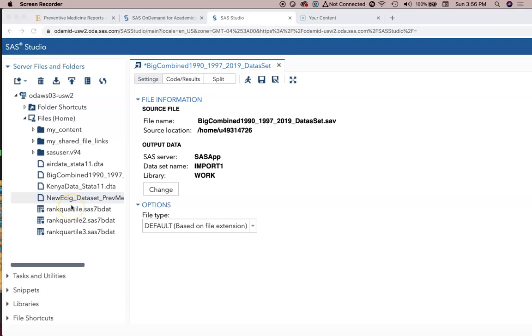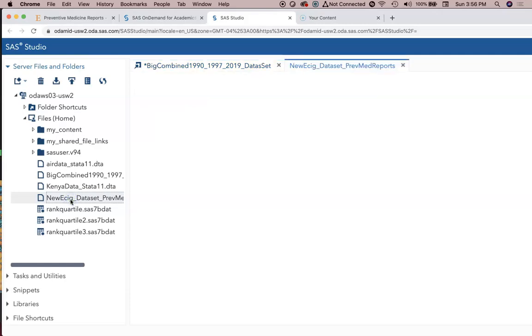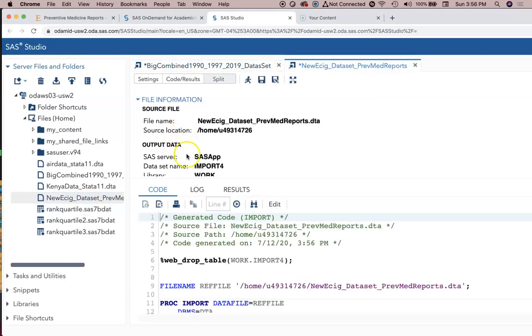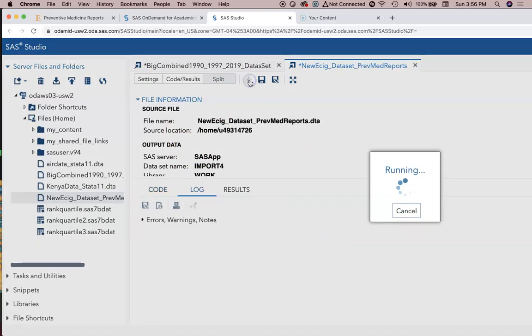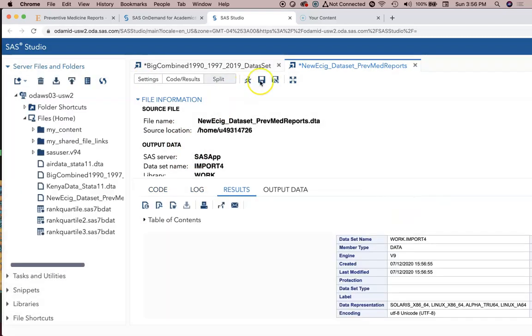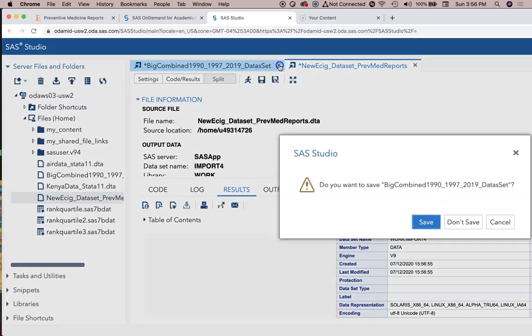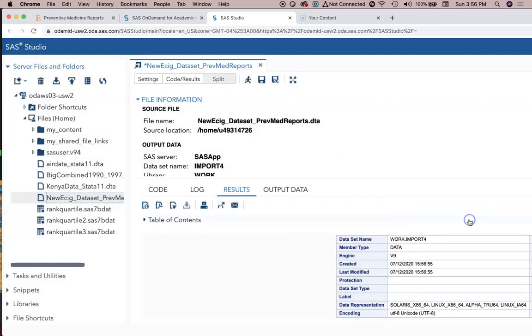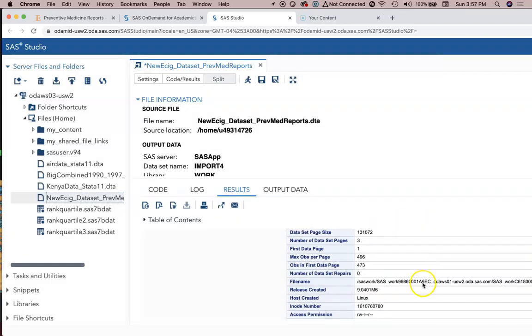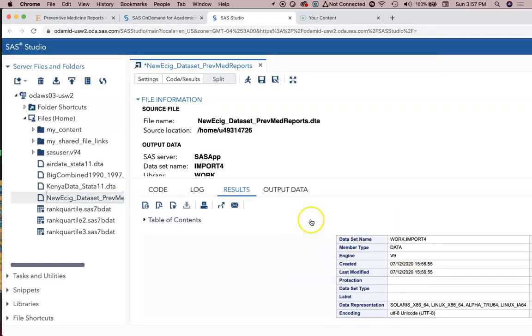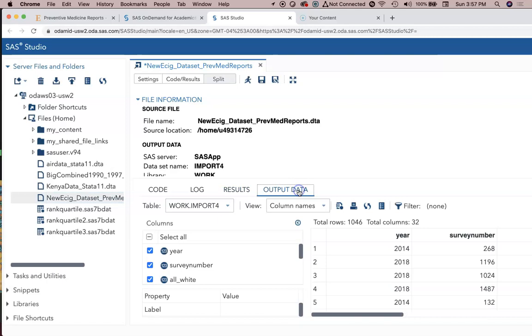In this particular video we're going to start off with this e-cig data set, and we're going to double click on it and it's going to pull up the code for us to import it. We're going to go ahead and import this data set so we can work with it. I don't need that big combined one anymore.